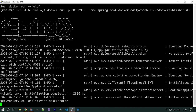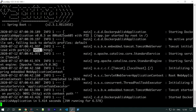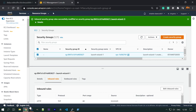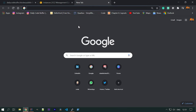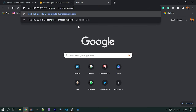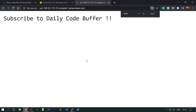You can see that the application has started on port 9091, which is mapped to port 80. Let's go to the browser, navigate to the instance's public DNS or public IP, and you can see that our application is running — 'Subscribe to Daily Code Buffer' is displayed.